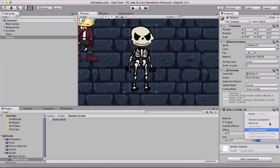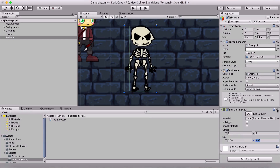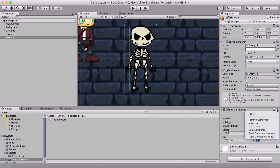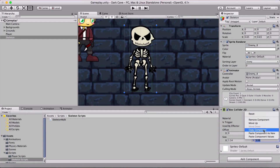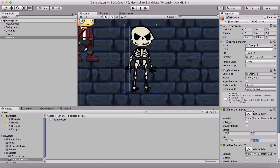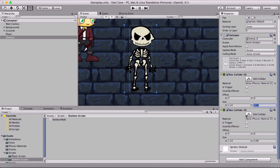I'll copy the component by clicking the gear icon, then click the gear again on the second collider and paste it as a new component. Now we have two colliders — one is going to be a trigger and the other one is not.